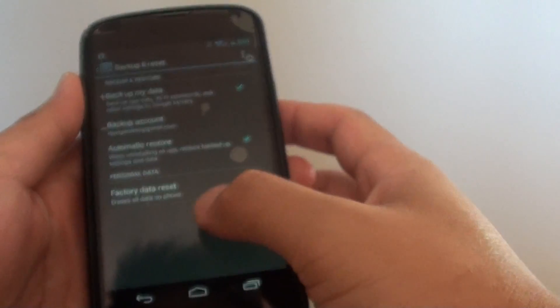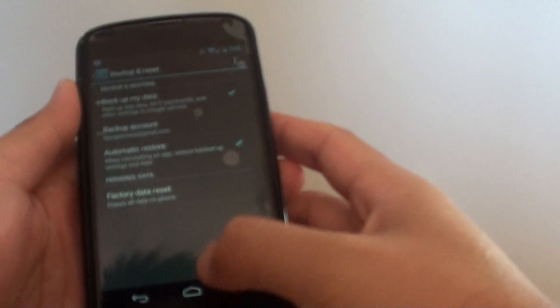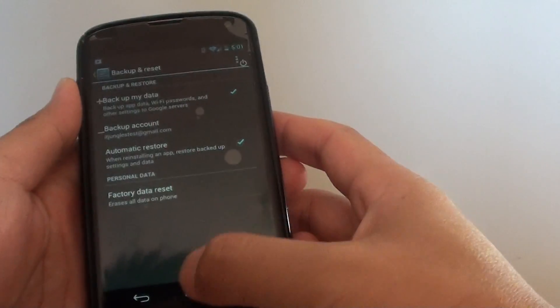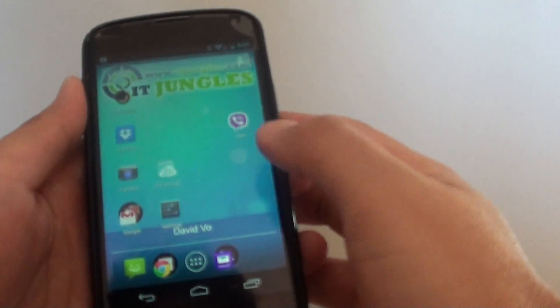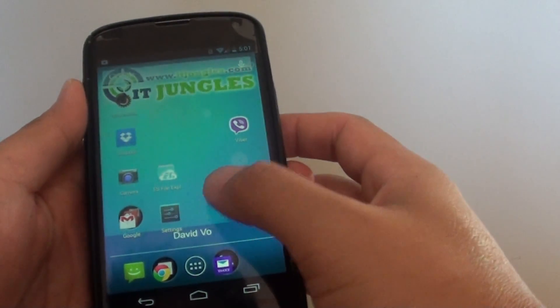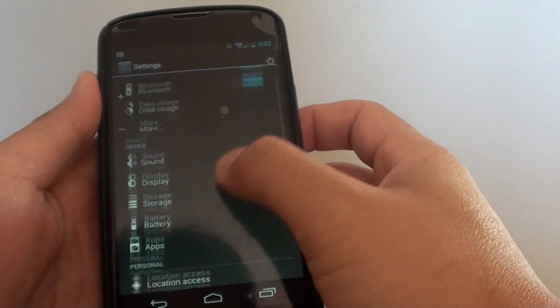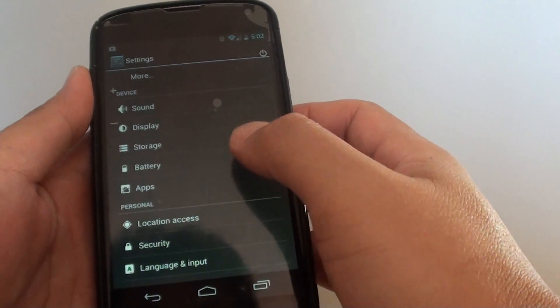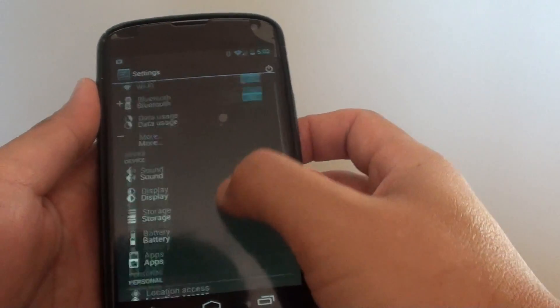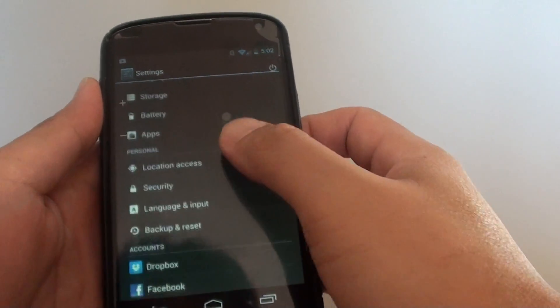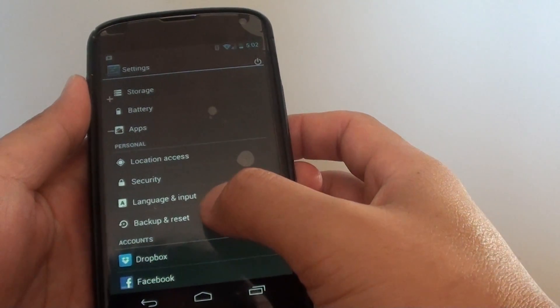To do so, go back to your home screen by tapping on the home key, then go to settings. Scroll down and tap on backup and reset.